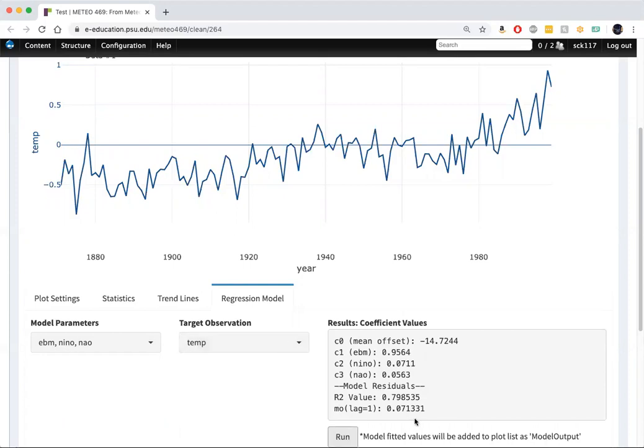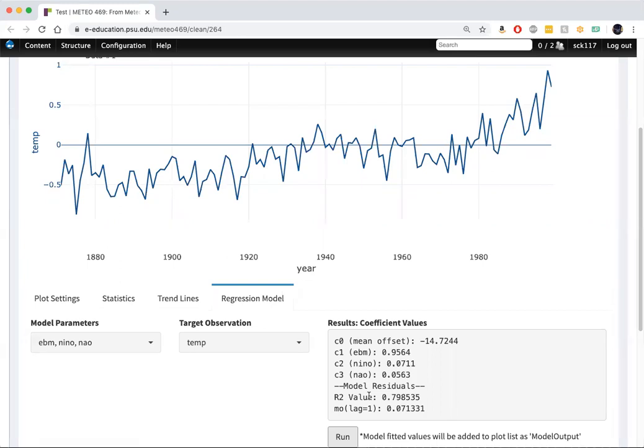And now we can see that we explain nearly 80% of the variation in the temperature series. We went from just under 72% to now essentially 80% of the variation using these three predictors. And that's about as good as you can expect to do in a simple multivariate regression of this sort to explain roughly four-fifths of the total variation in the data.